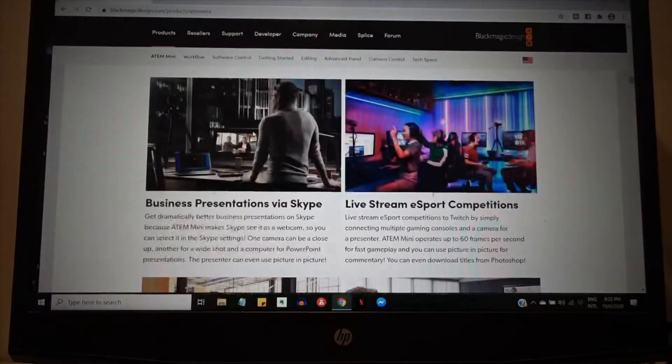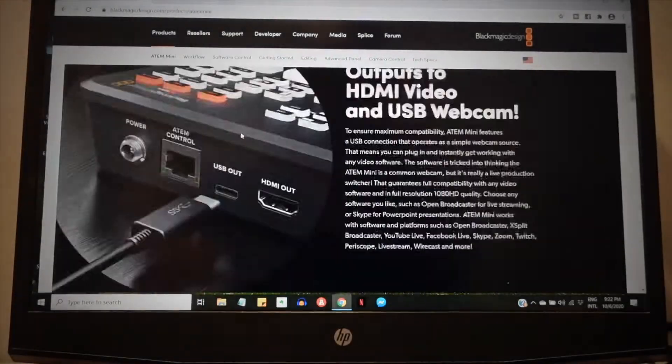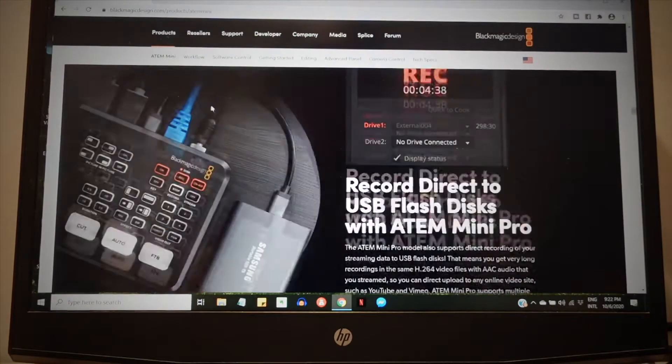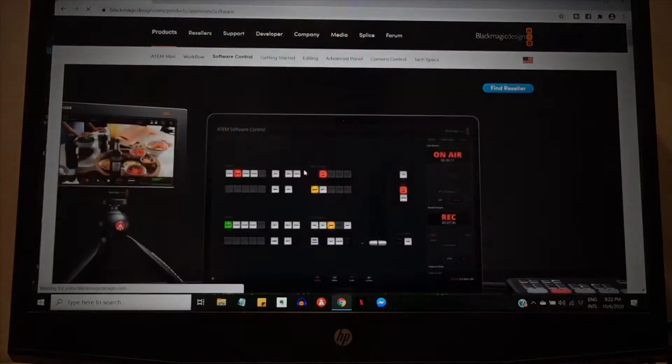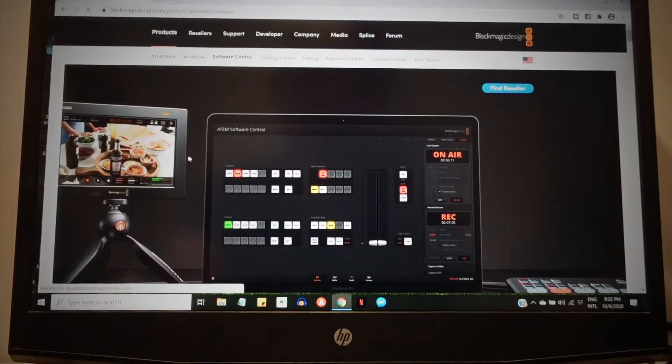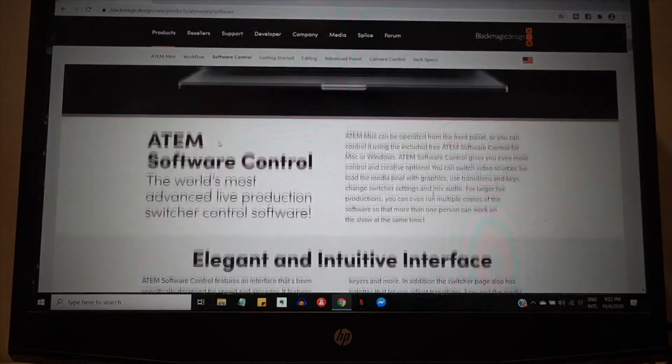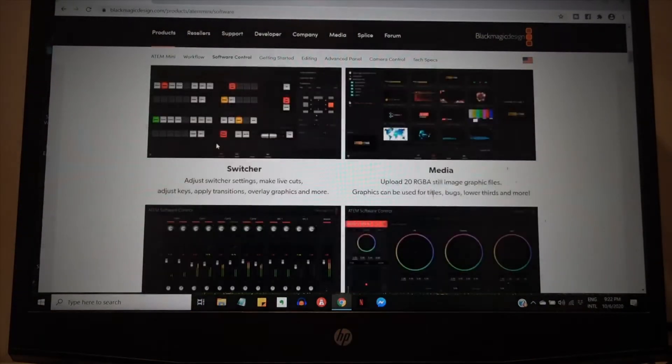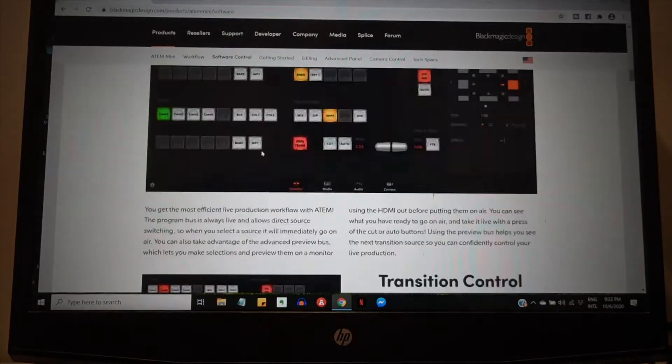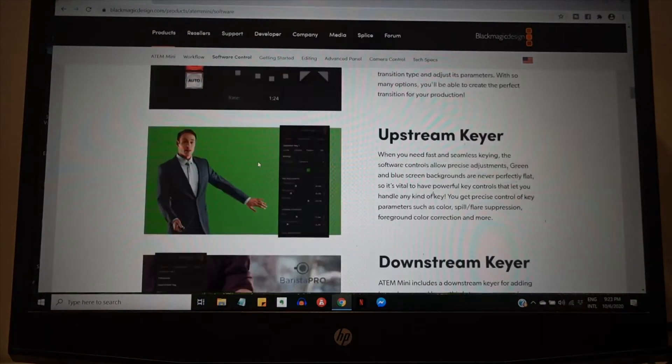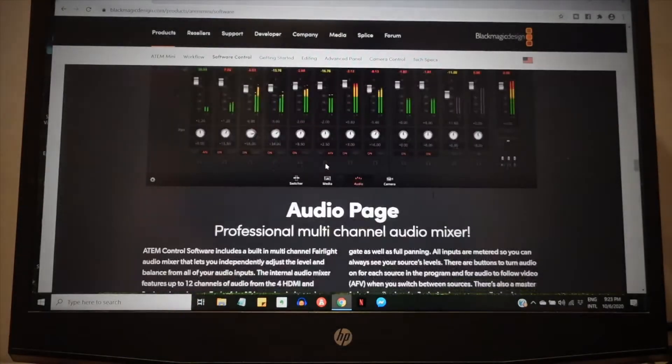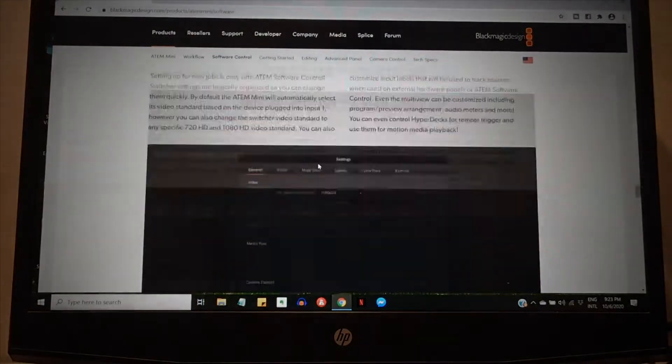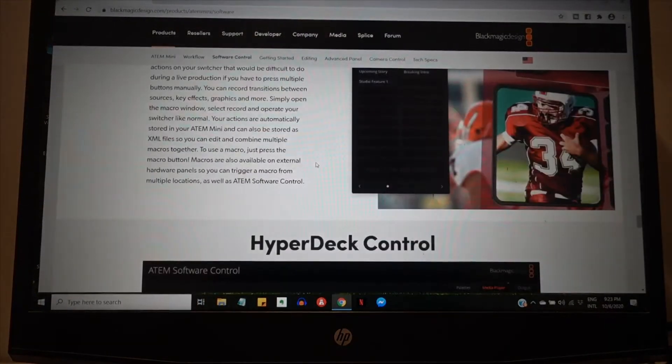I'm like what's going on with this? And I was so confused. And then you click on the software control which gives you this, but still no link to download the software.